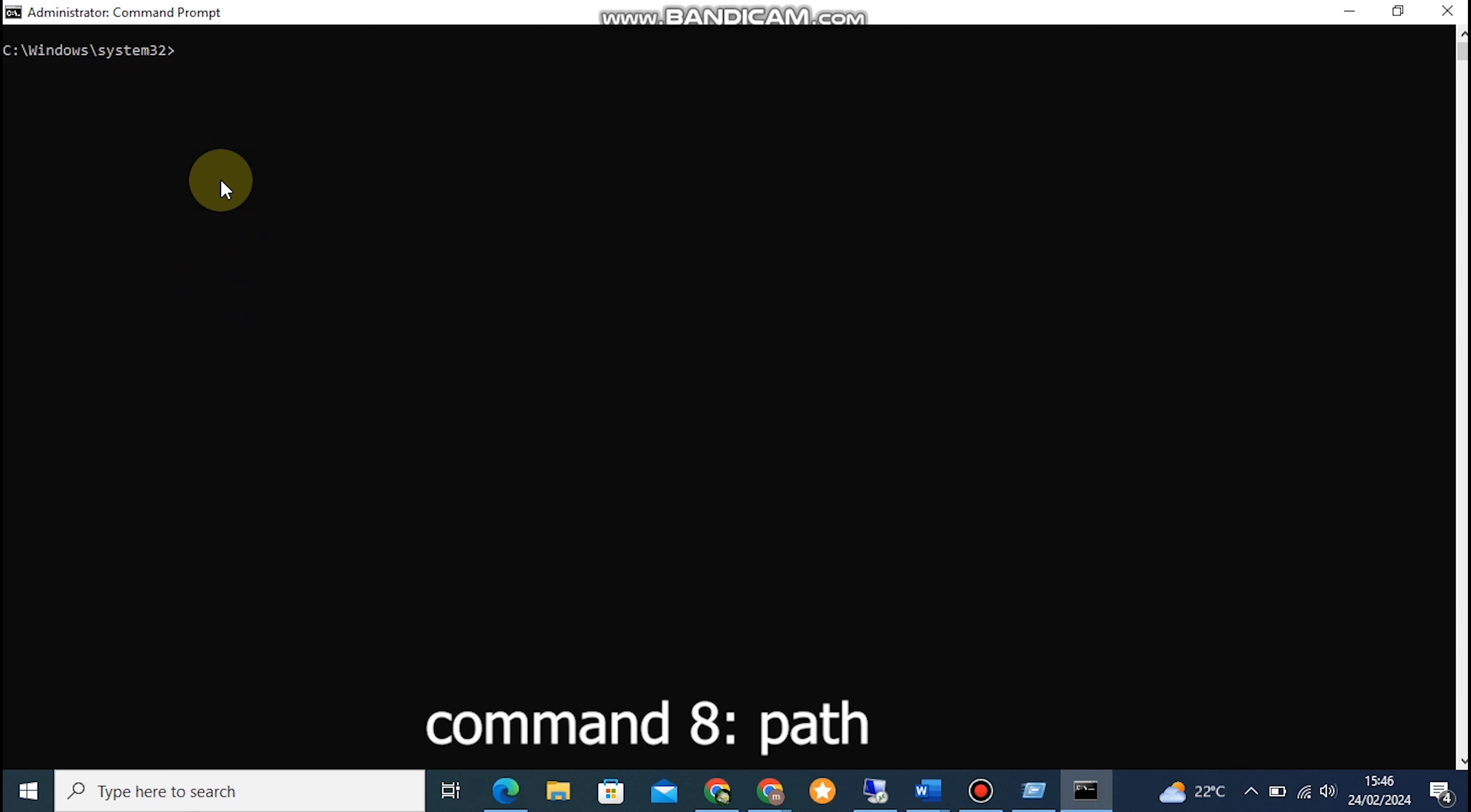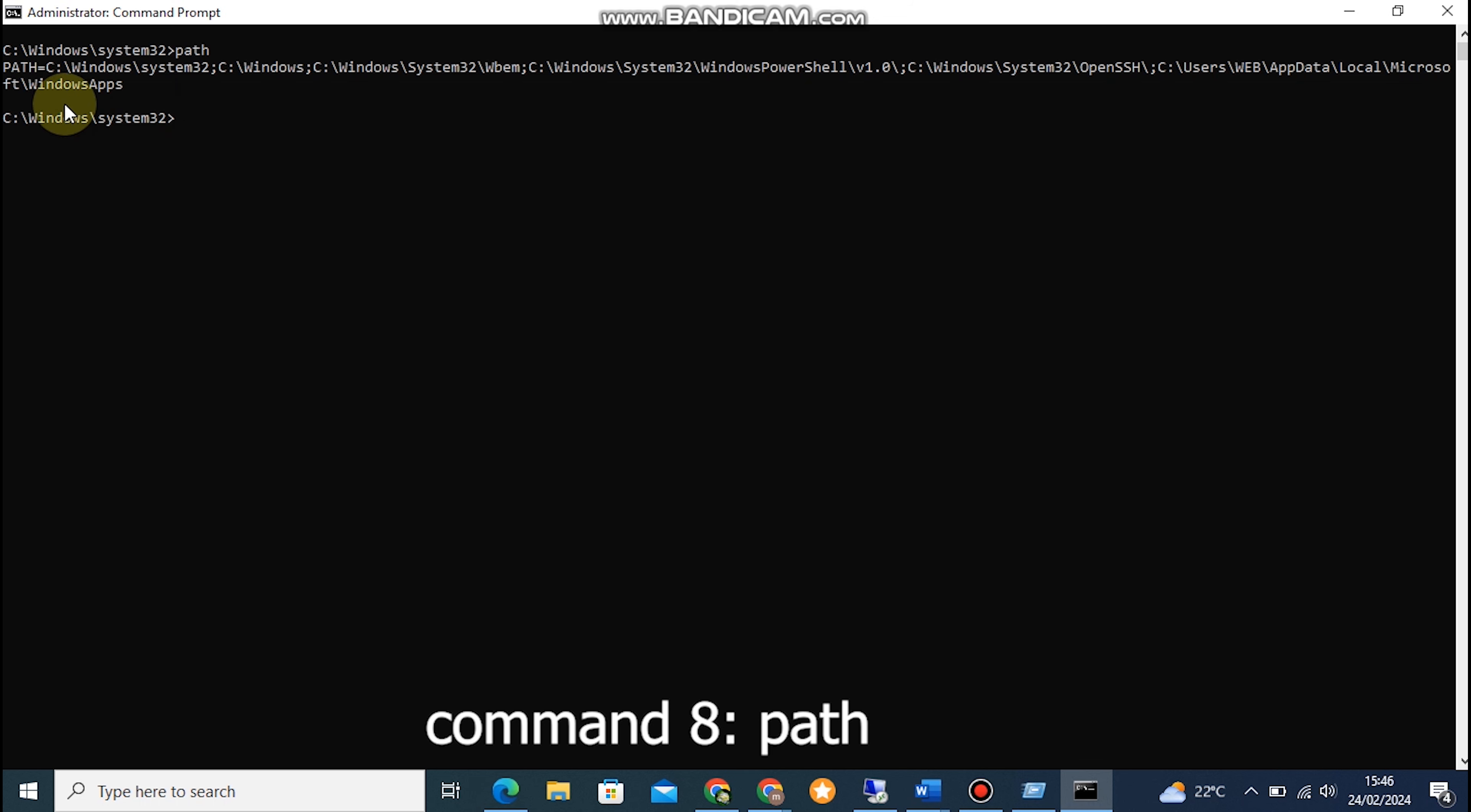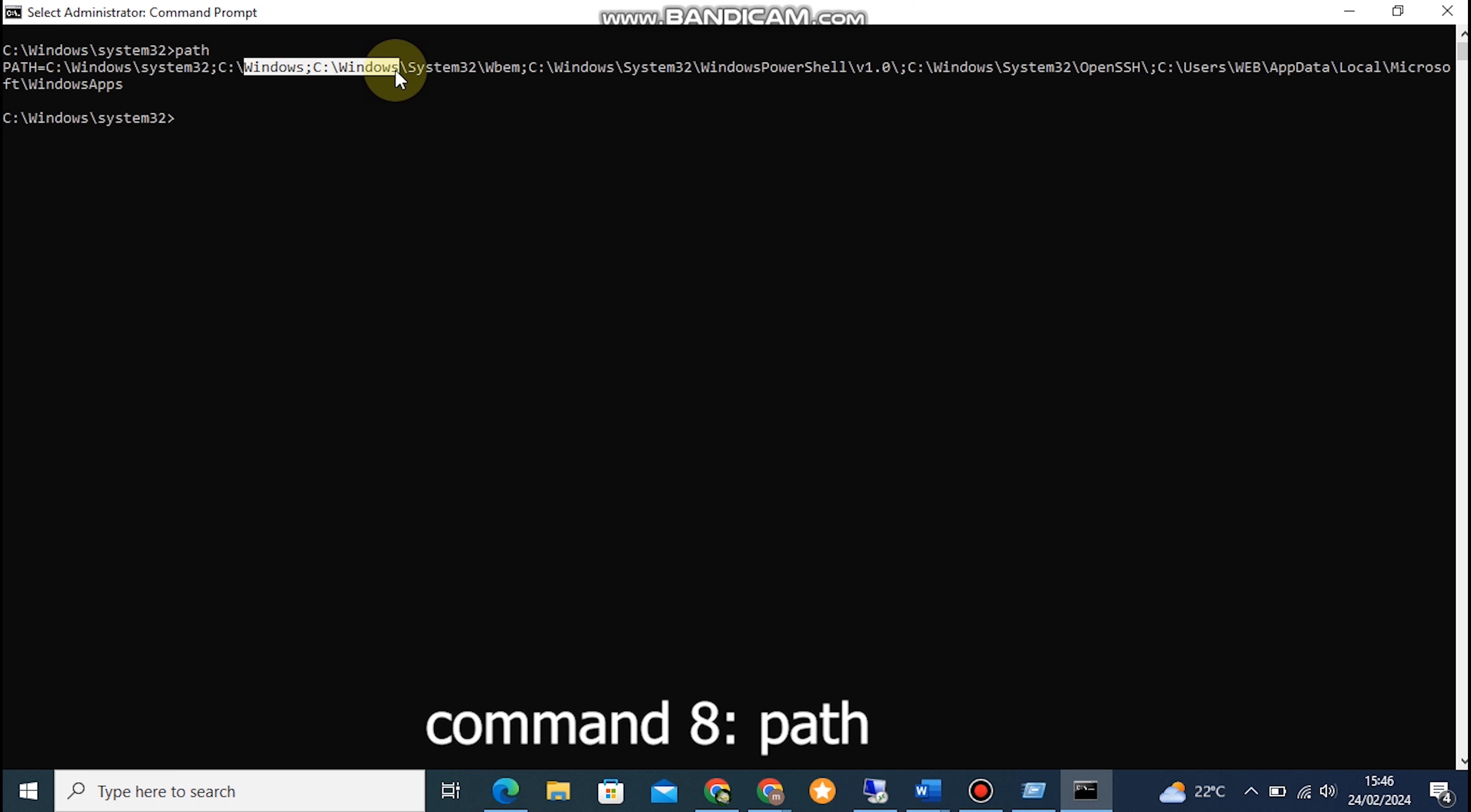Command 8: PATH. Path is a fundamental command as it displays or sets the search path for executable files in the Command Prompt. To view the current search path, type PATH in the Command Prompt and hit Enter. It will show you a list of directories where your computer looks for executable files.